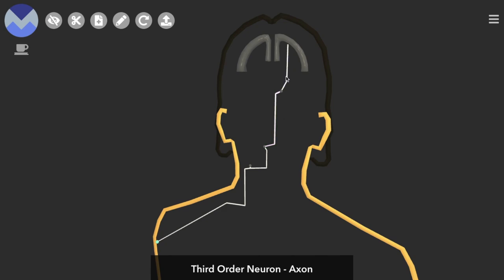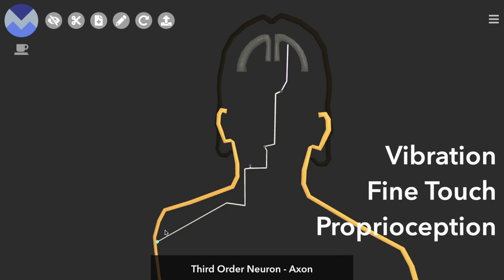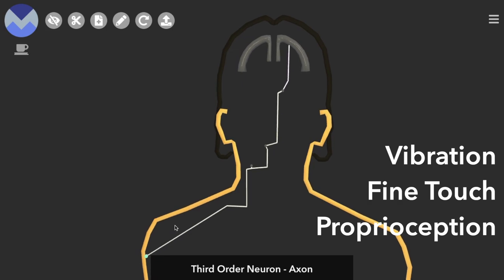There are three types of sensory information which travel the dorsal column medial lemniscus pathway, or DCML for short. That is vibration, fine touch, and proprioception. For the rest of this video, we're just going to focus on the structure of the DCML.